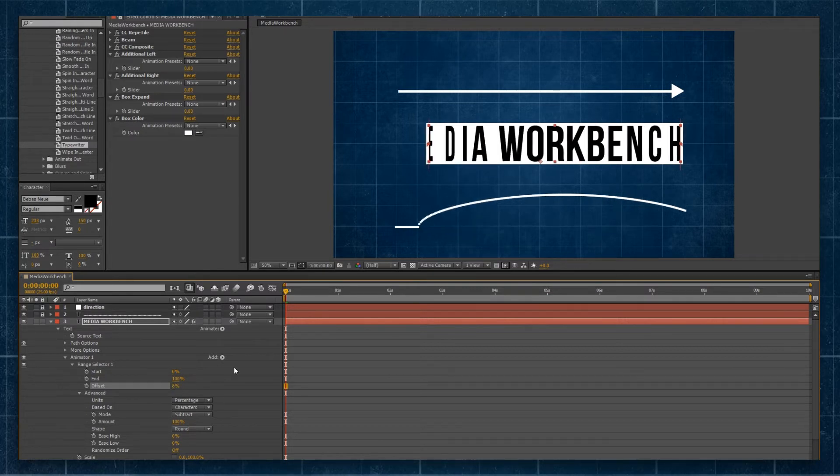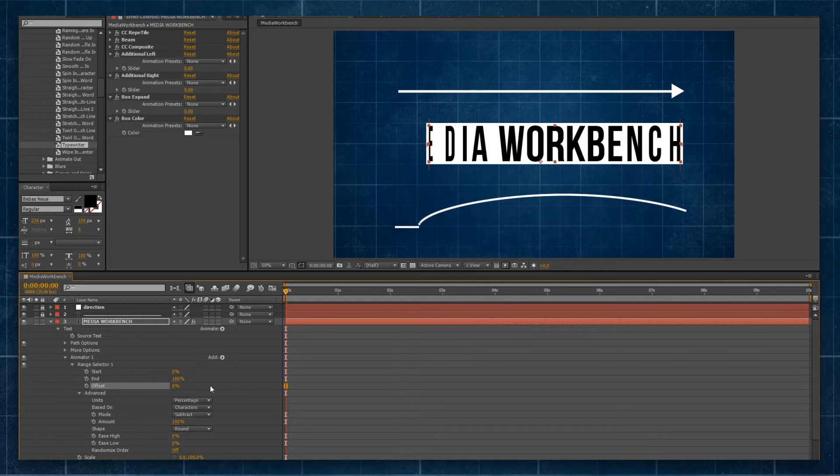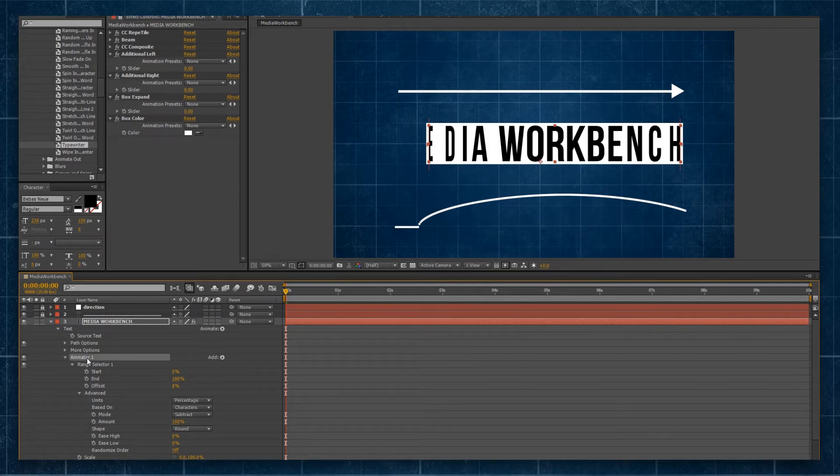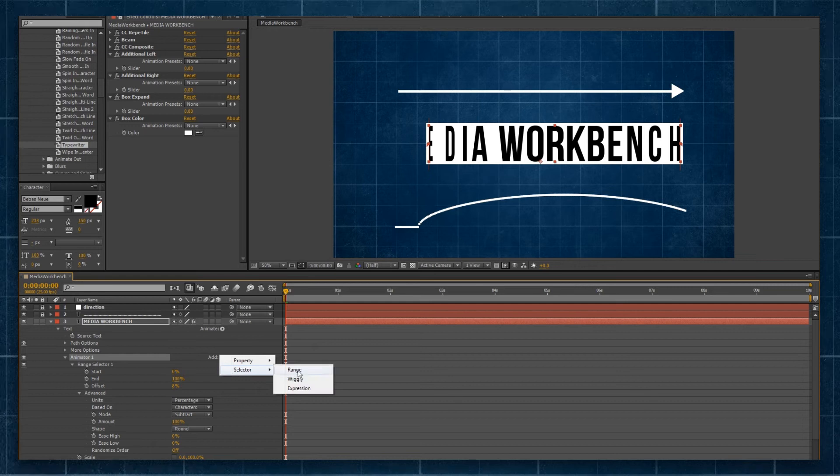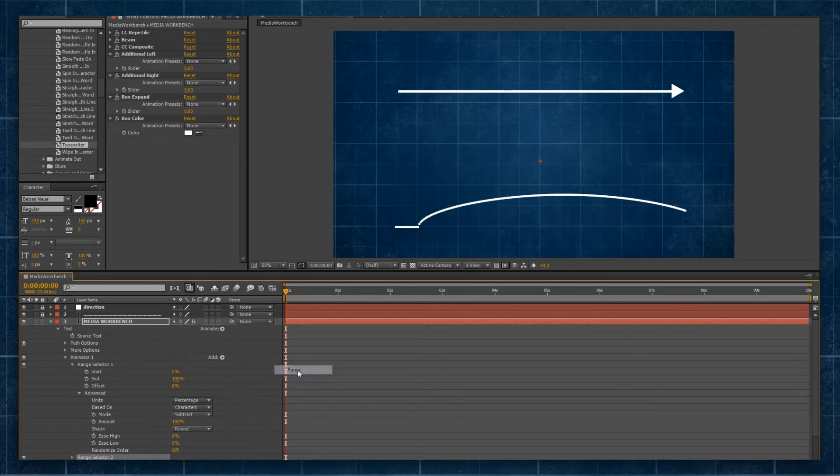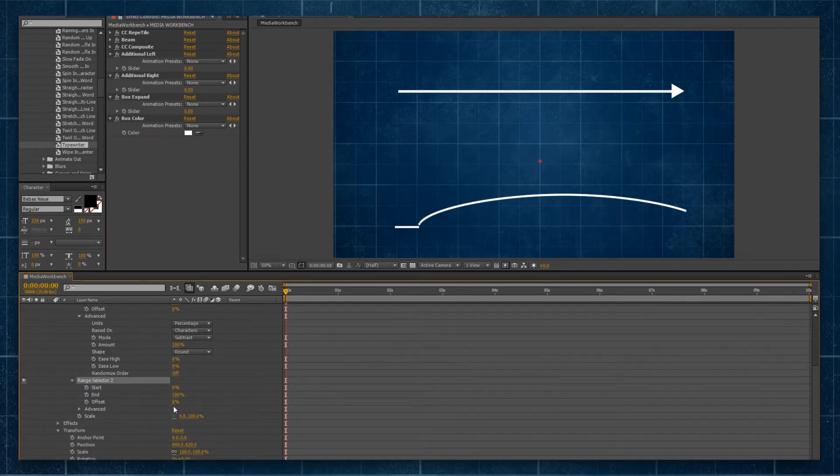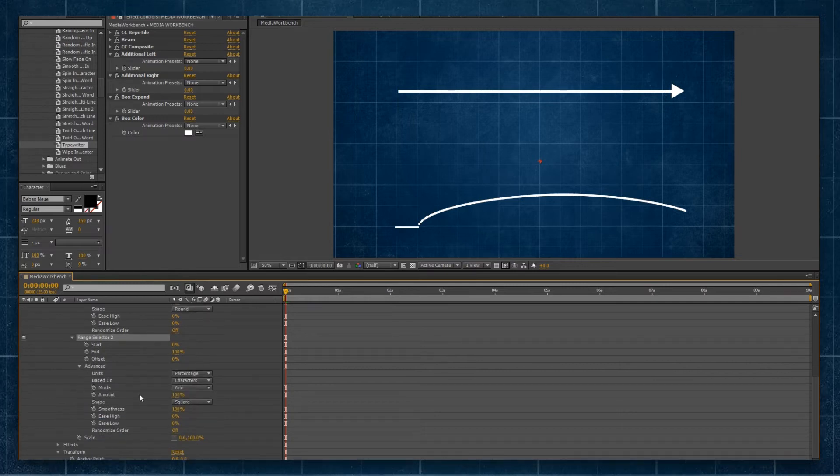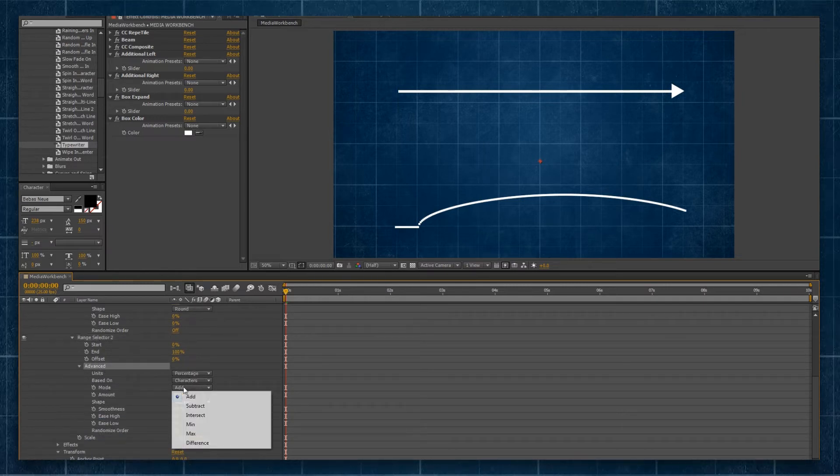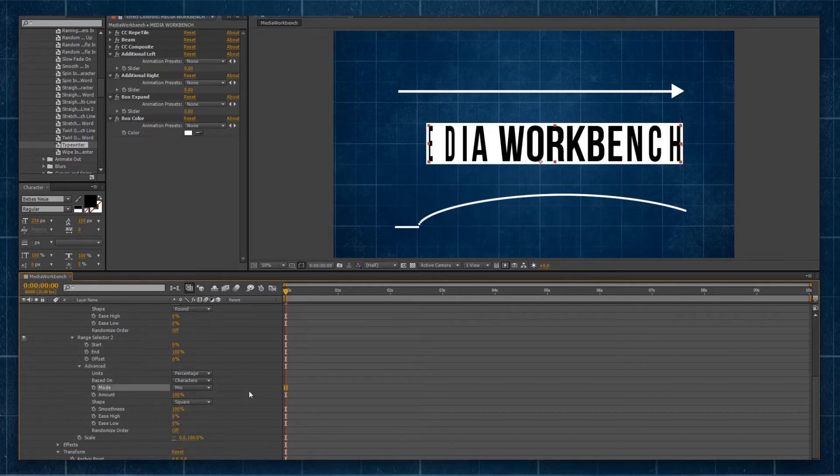So we kind of ease out into our final position. So, we'll go to our Animator 1, we'll go to Add, and we're going to go to Selector and Range. Now, we'll go to Range Selector here, we'll toggle down. So we've got Range Selector 2, Advanced, and we're going to toggle the Mode to Min.